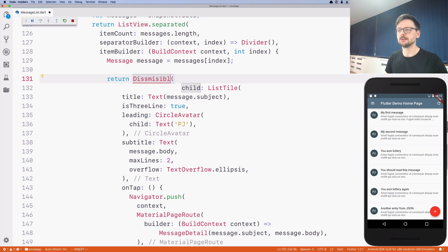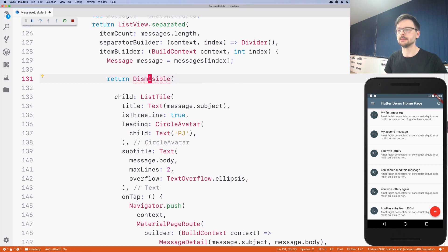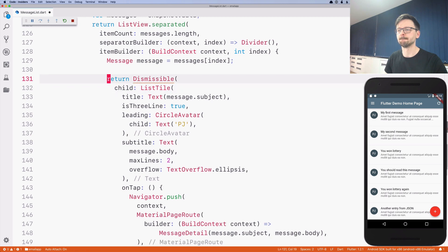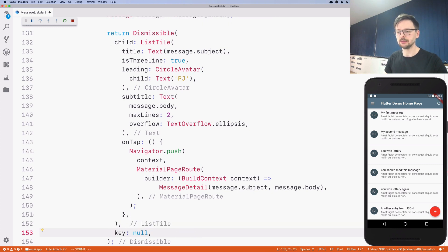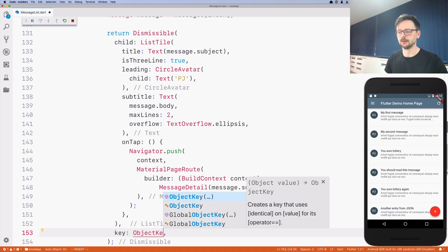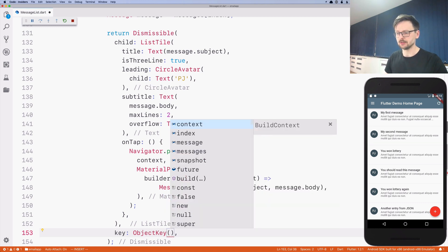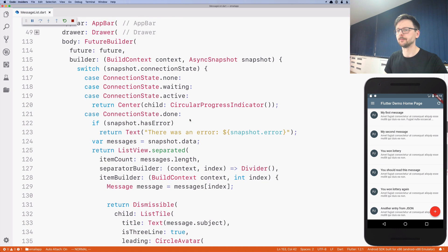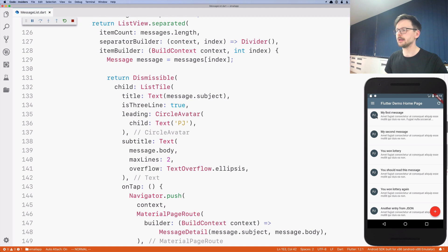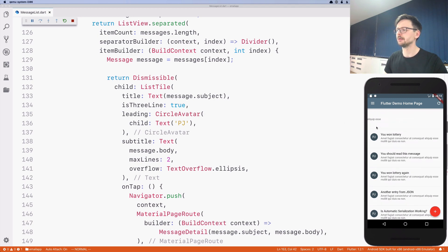What we need to do is wrap this list tile in another widget called Dismissible. I need to add a key to uniquely identify each tile in this application, so I will use a message key. That should be enough to do the swiping — as you can see, I can swipe.